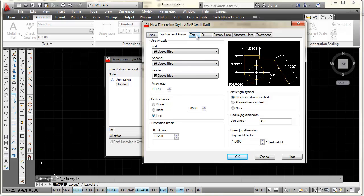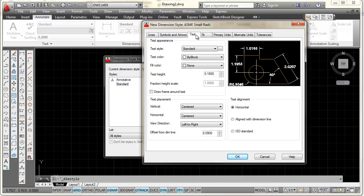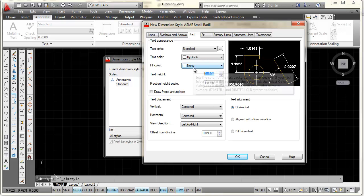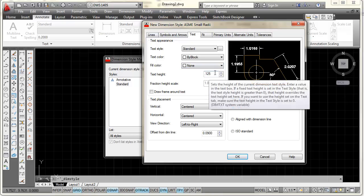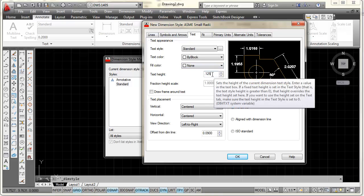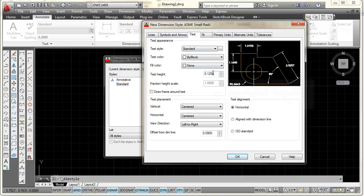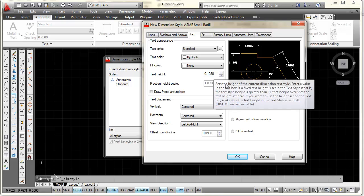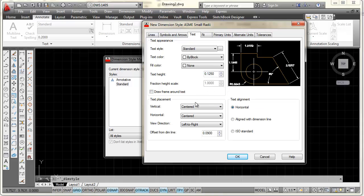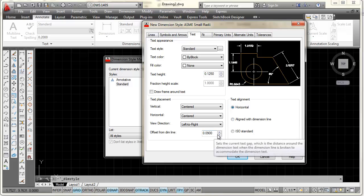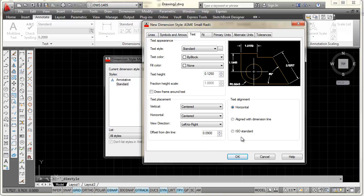The next tab is the Text tab. Working my way down: Standard, By Block, None. For text height I'm going to set that to 0.125. In ASME we usually match text height to arrow size, so I'm setting both to 0.125. Continuing down: Centered, Centered, Left to Right — that all looks good. I want this to be horizontal, and 0.09 for offset from dim line. That all looks good.